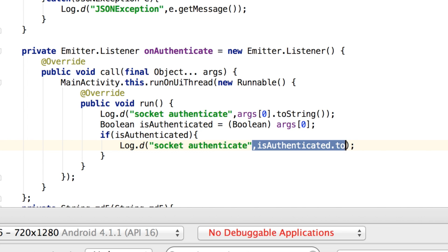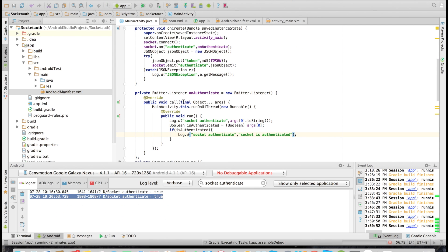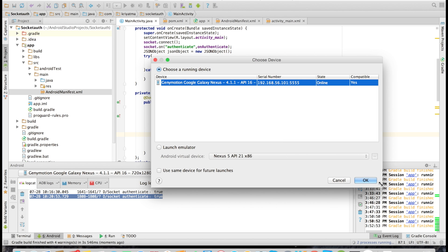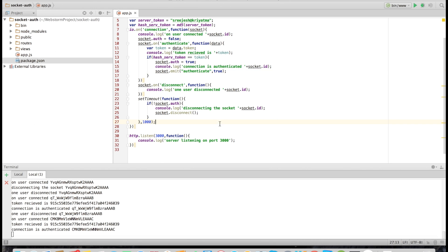I'm adding a boolean variable 'authenticated' and assigning the result to it. We can write a condition — if authenticated is true, we can proceed with further actions. Let's check that — yes, the socket connection is authenticated. This authenticated event will only fire if authentication succeeds. If authentication fails, the server will disconnect that particular client socket. That's it guys — this is how we can do socket authentication from Android using tokens. Hope you enjoyed the tutorial. If you have any questions, email me at frijesh@kriyatma.com. Thank you and bye!